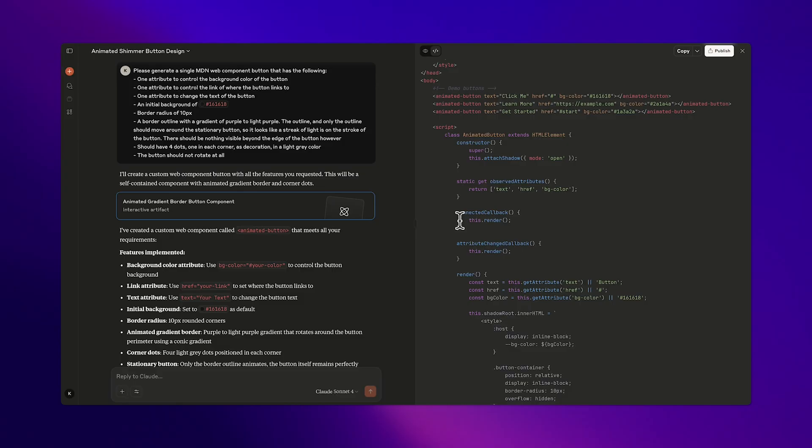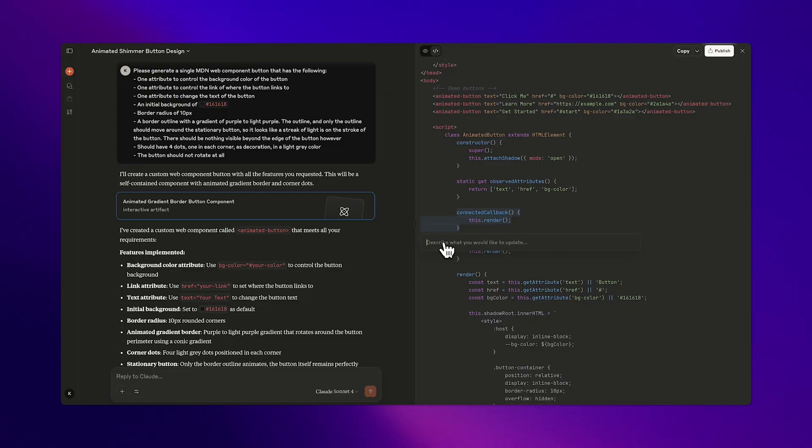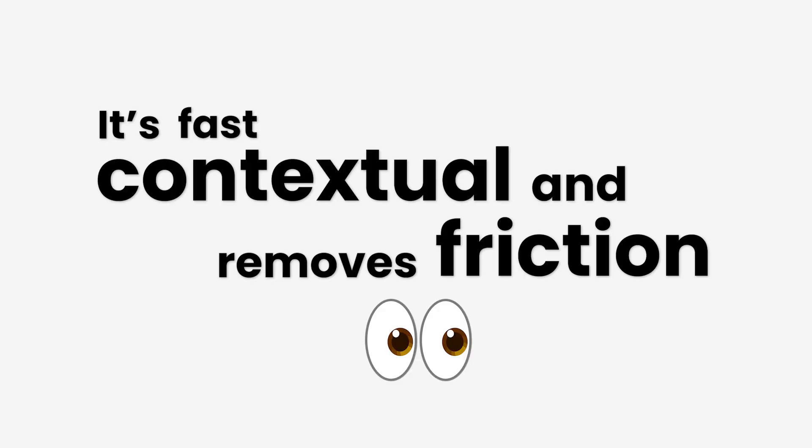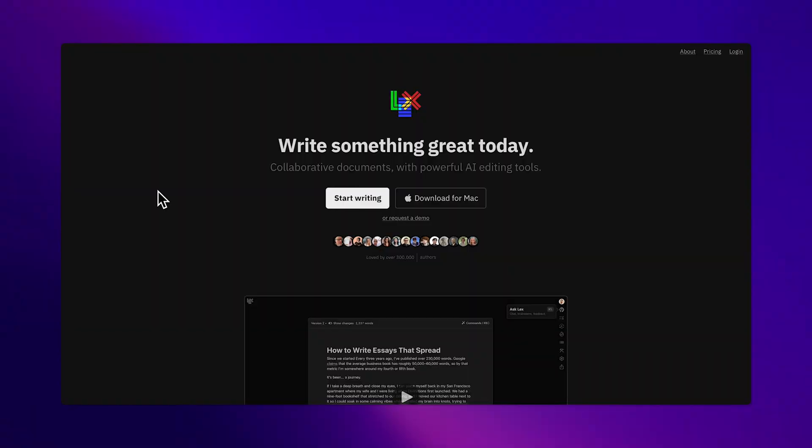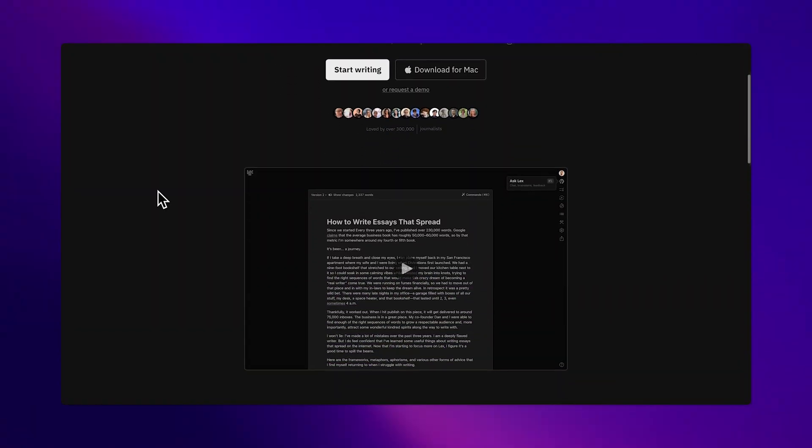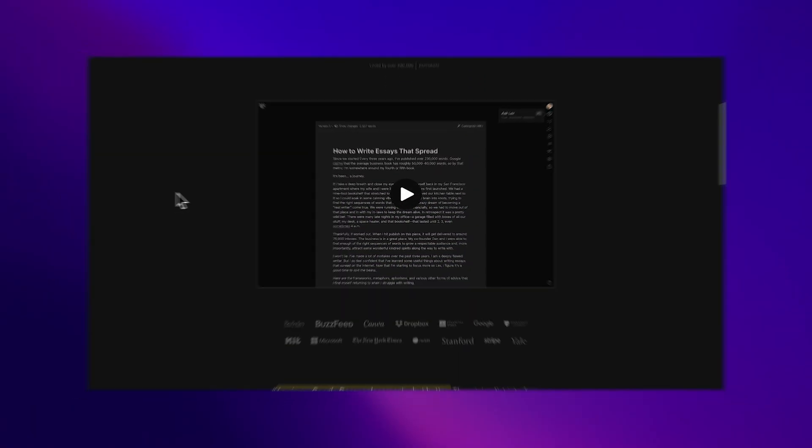One of the smartest UX patterns we've seen recently, especially from tools like Claude, is inline AI editing. Just highlight any part of the response and type exactly what you want changed. It's fast, contextual, and removes friction.